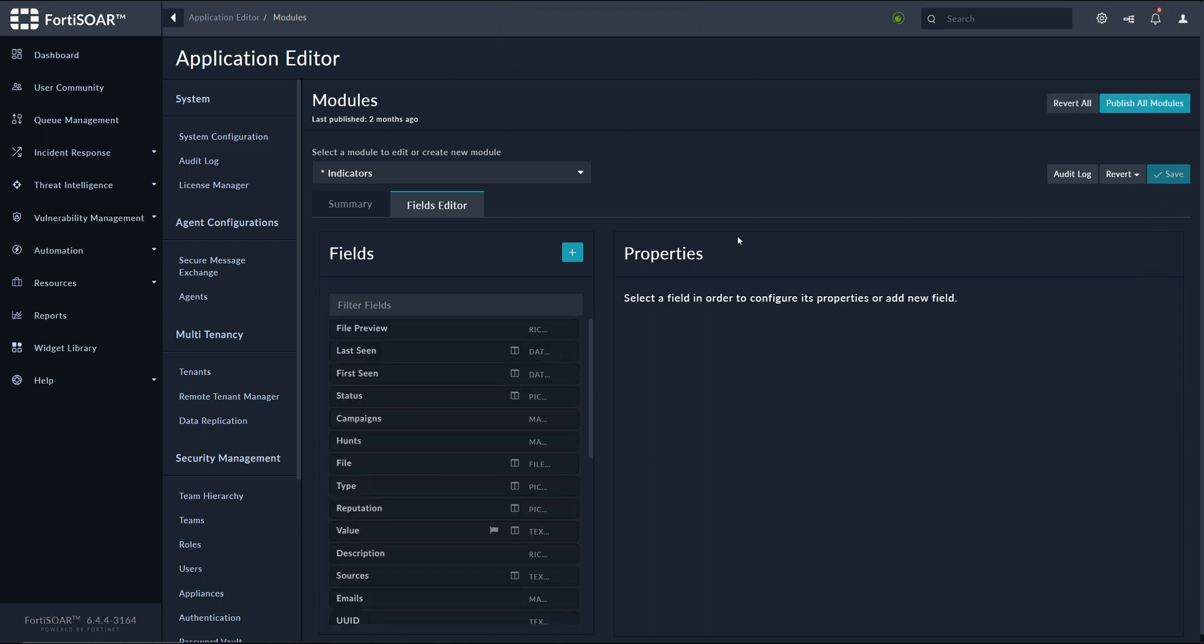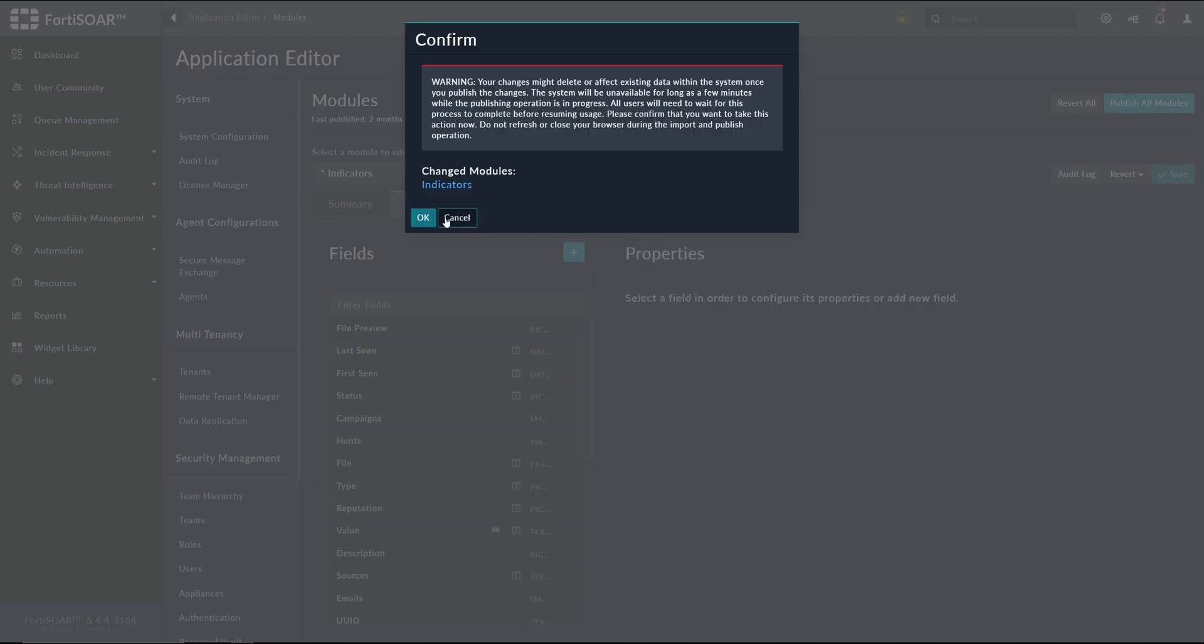Once done, we publish all modules so the modifications will be stored.